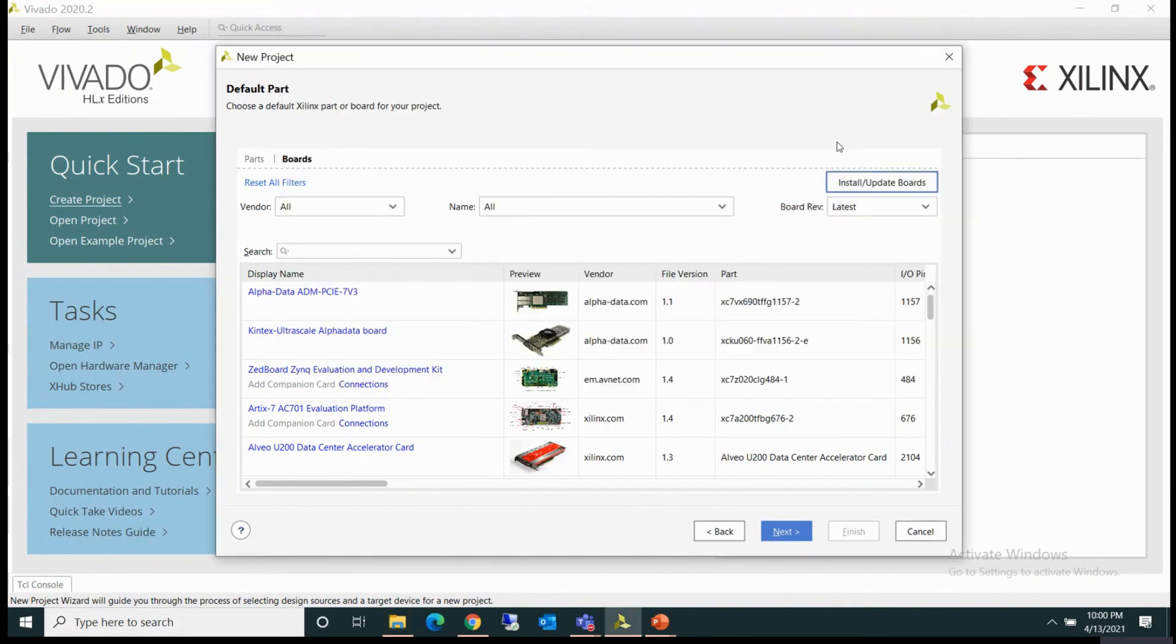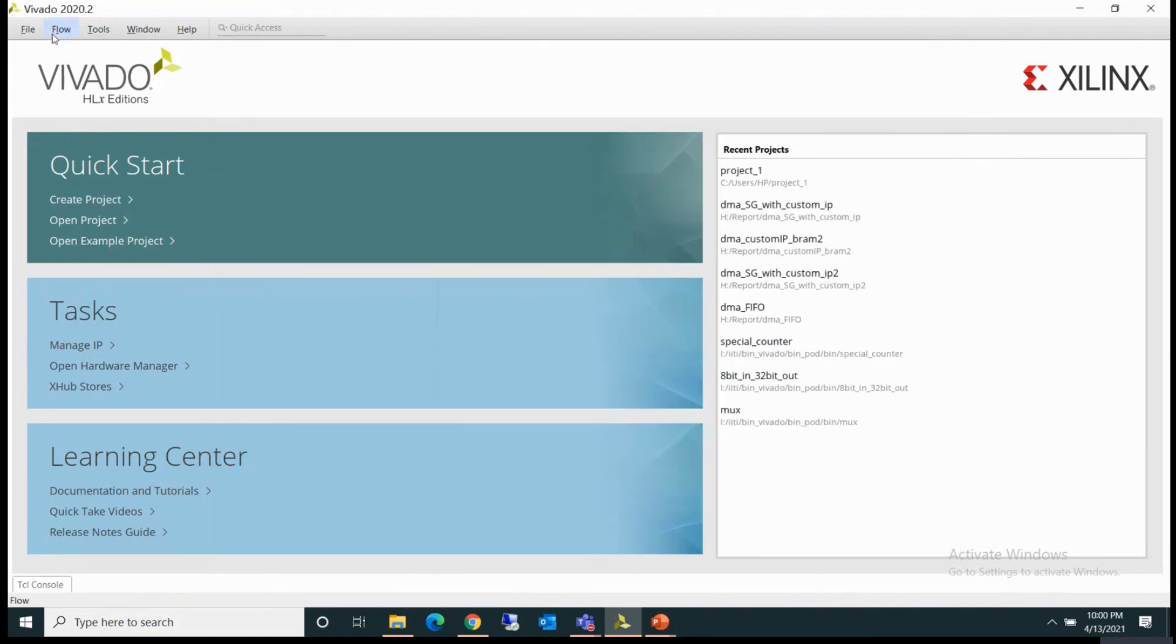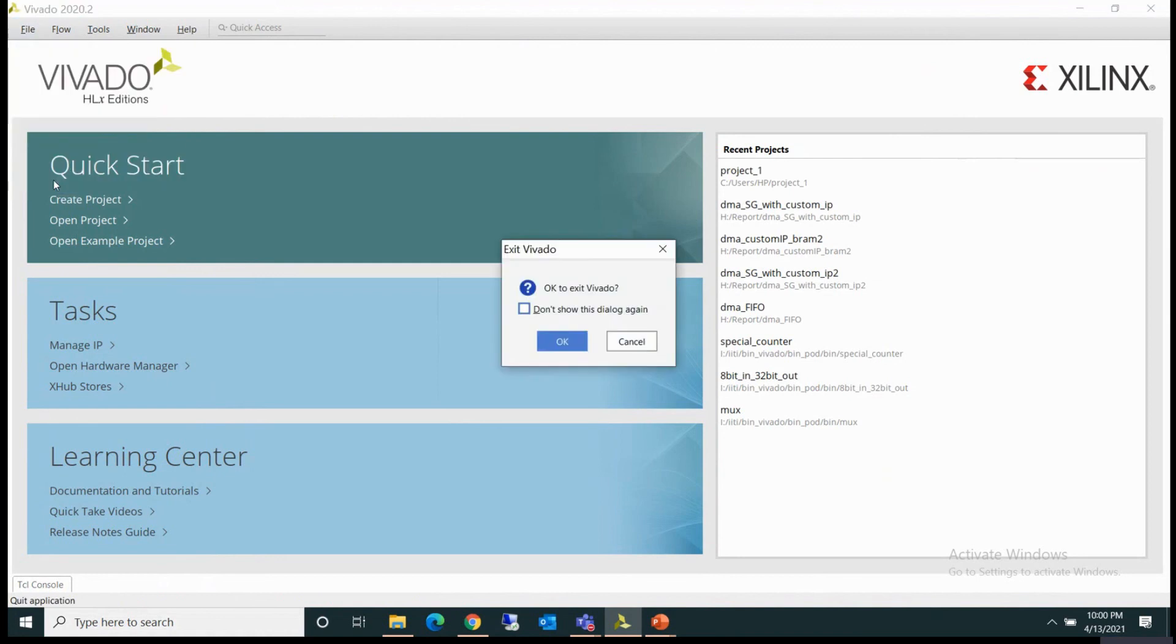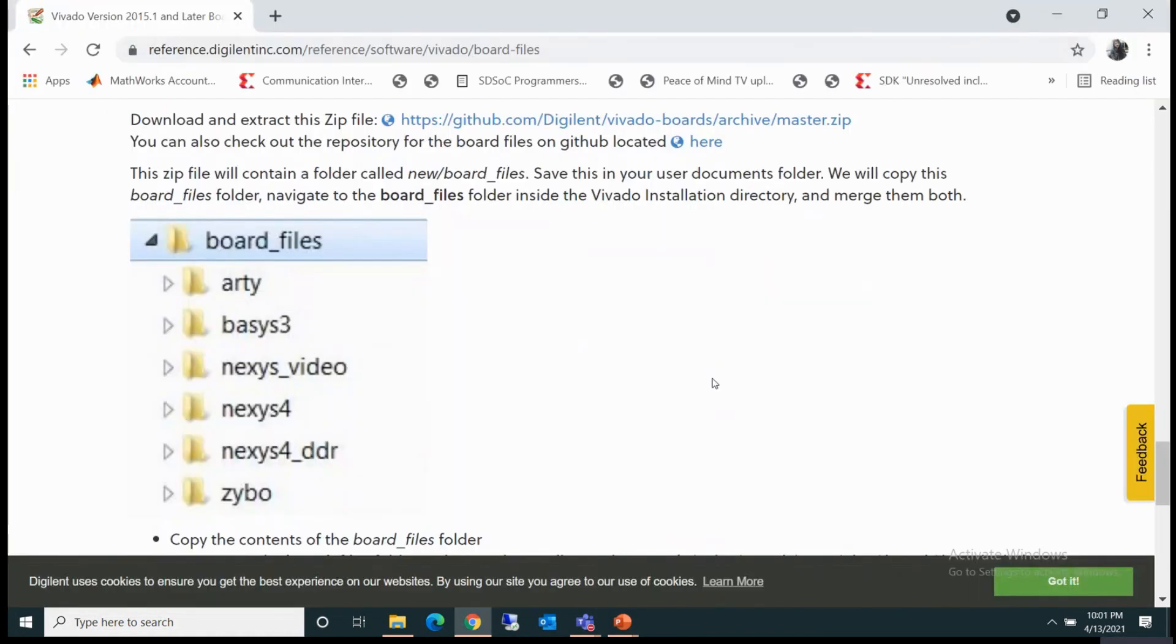And then you have to restart Vivado. So you can cancel this one. You have to close the open Vivado and start it again.